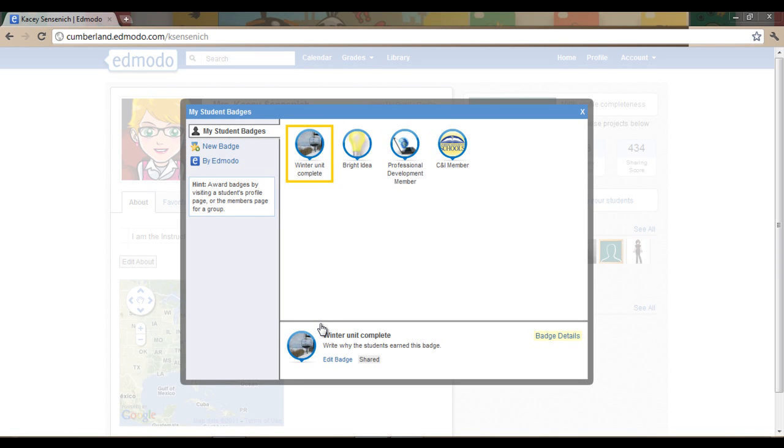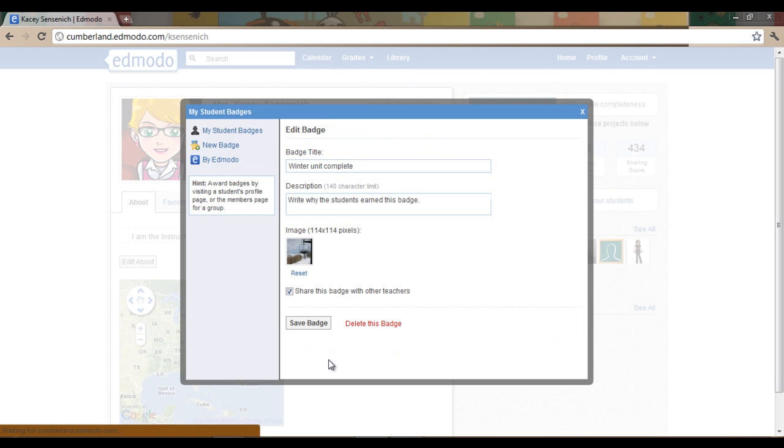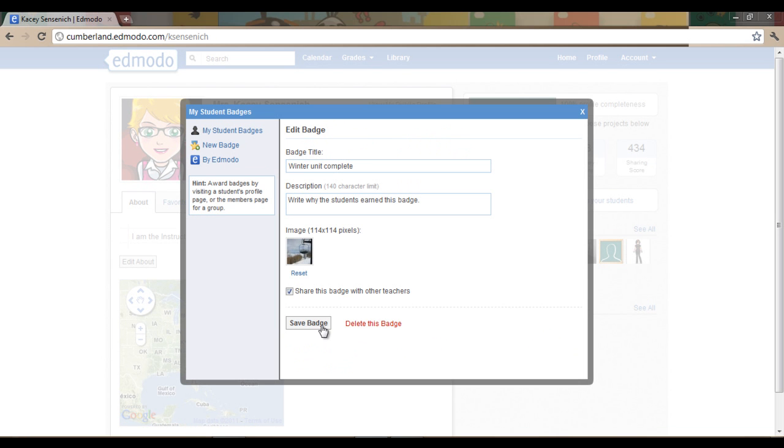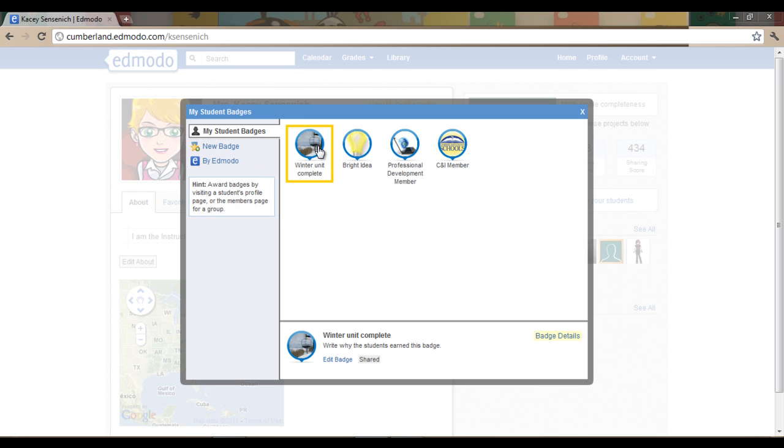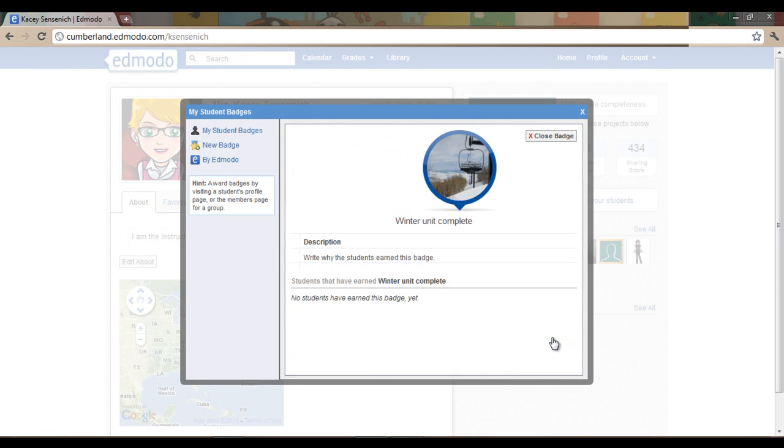If down the road you realize that you have made an error with your badge, at the bottom of the page you will be able to click Edit Badge and make those changes. If you no longer wish to have this badge, you can also click Delete This Badge. Let's click on Badge Details. This is a location where you will see what the badge looks like, be able to read your description, and also see the students that you have awarded this badge to.